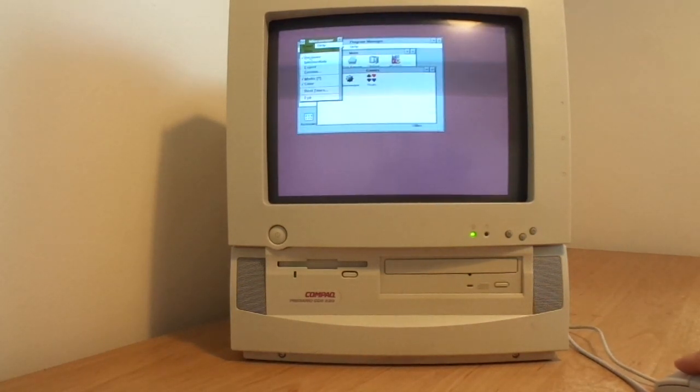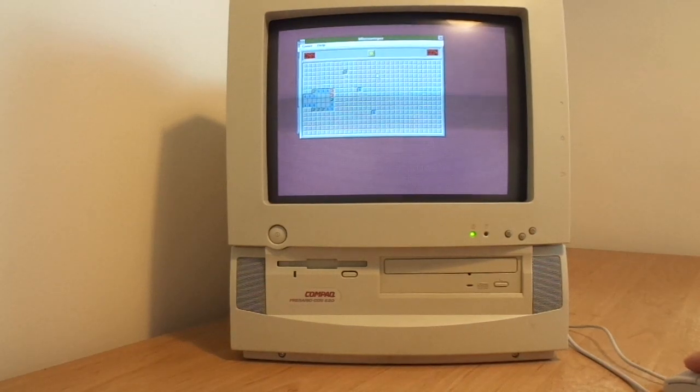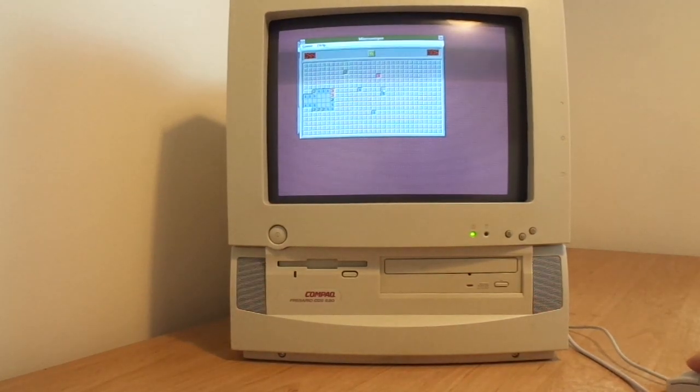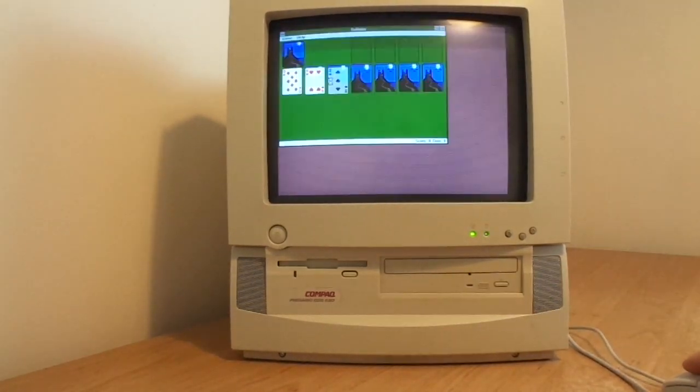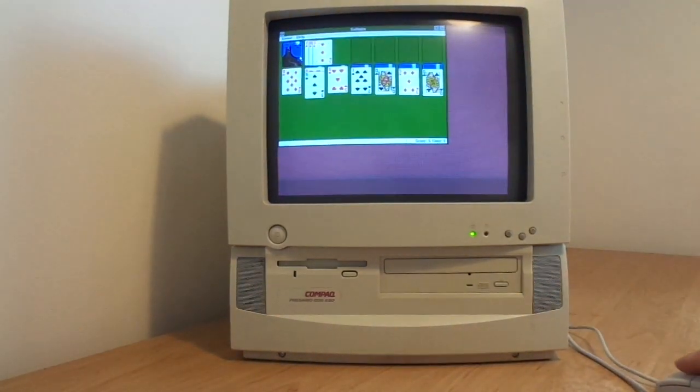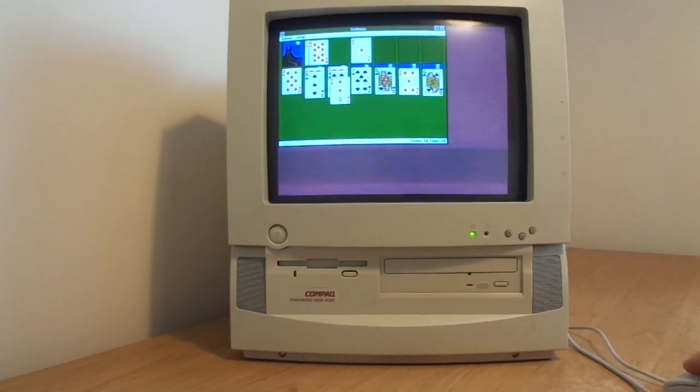Don't worry about what appears to be a flicker on the screen. That's just a synchronization between this camera and the screen. In reality it's nice and clear.